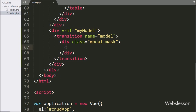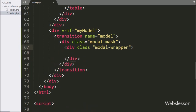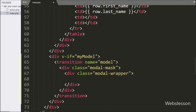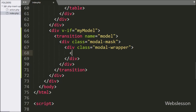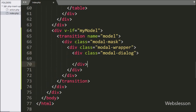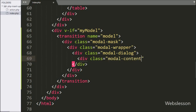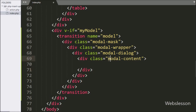Under the modal-mask div, we write another div with class equal to modal-wrapper, whose style properties you can find in the CSS. Under this tag we create a div with class equal to modal-dialog — a Bootstrap class that sets the proper width and margin of the modal. Under modal-dialog, we create a div with class equal to modal-content, which is a Bootstrap class that styles the modal border and background. Inside this tag we can add the modal header, body, and footer.